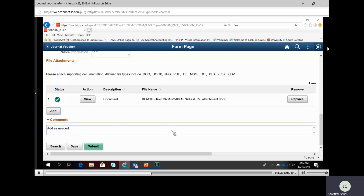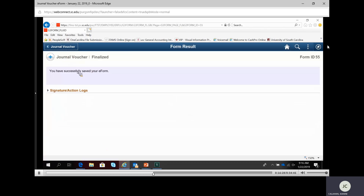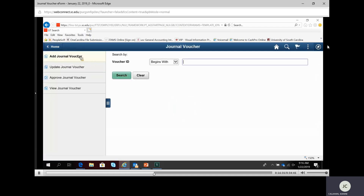I am completely done with my new journal voucher. I can either save it or submit it. Save means I'll come back and make an adjustment; submit means it goes through the workflow. In this particular example, I'm going to just save it because we're going to go back and make an adjustment to it. I'll hit Save, it confirms it's saved, and now I'm going to go back and do another example.